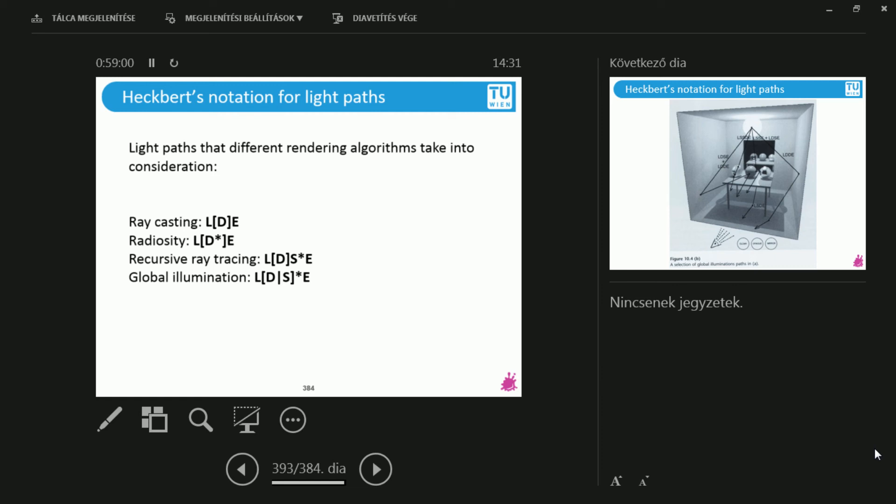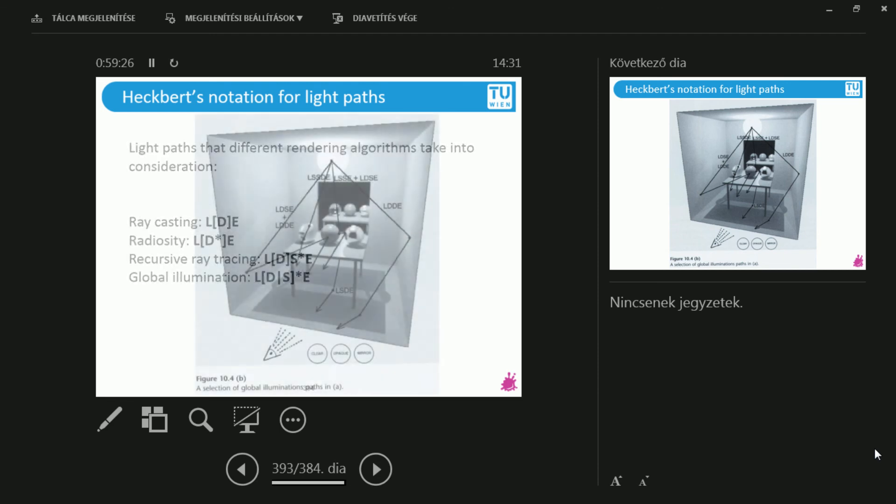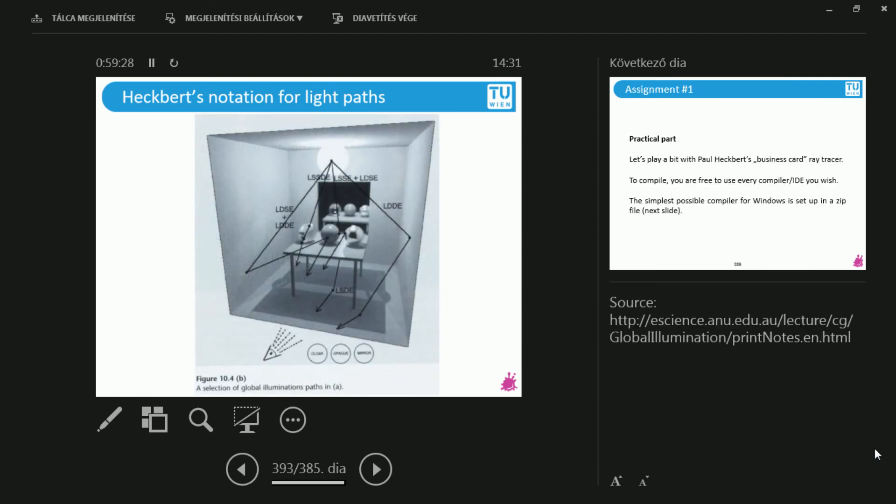So this is why recursive ray tracers usually show you mirrors and glass balls and reflective things like that, because it is capable of rendering it, but not so much more. And global illumination, that's the full package - an arbitrary number of diffuse or specular bounces. This can also be glossy, whatever kind of complicated material model you have here. This DS can be anything and in any amount.